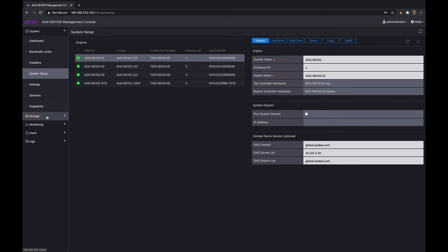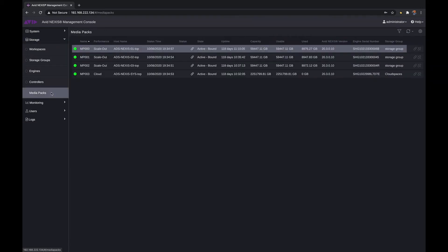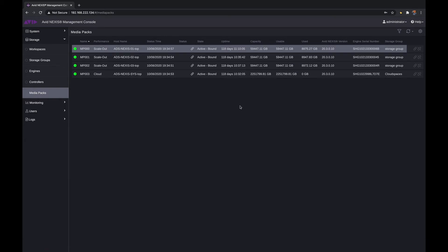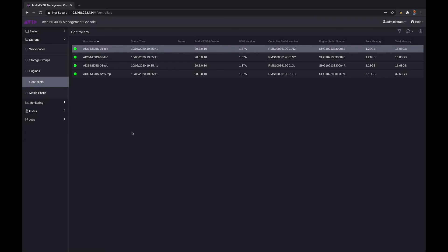The main thing I want to show you here is how you set up your storage and your workspaces. First thing I want to point out are your media packs. Every chassis has a media pack. A media pack is 10 drives. Each media pack is set up depending on the storage that you have purchased. You have the controllers - the controller is the heart of every chassis, that is your motherboard. That's how you connect to other Nexus chassis in your configuration.